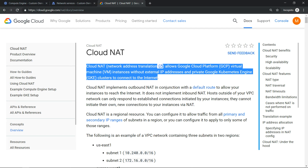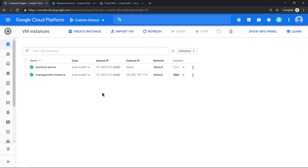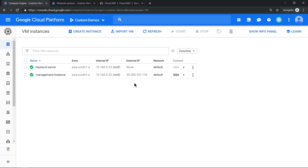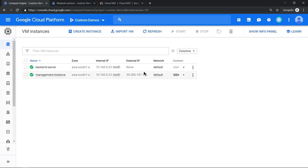Let's see this in action with a small demo. I have created two virtual machines: one named 'management-instance' which has an external IP address, and another called 'backend-server' which does not have an external IP address. Both virtual machines are in the same VPC, which is the default VPC.